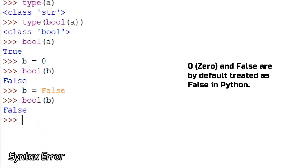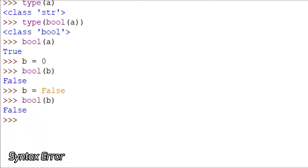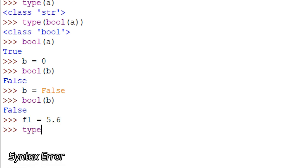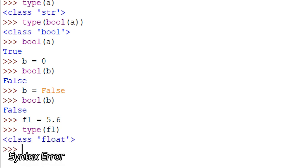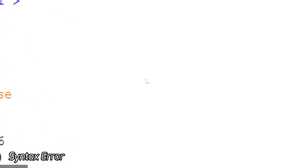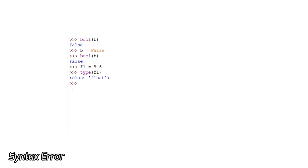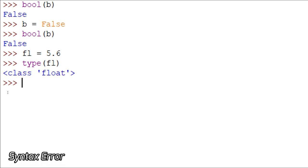Talking about floating point numbers, if I store fl = 5.6 and check its type, it returns float because I mentioned a decimal point. Now let's look at complex numbers.